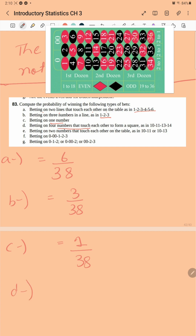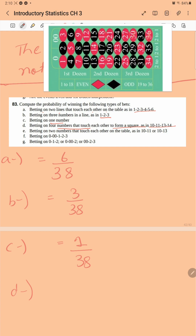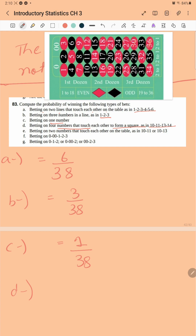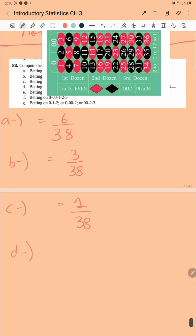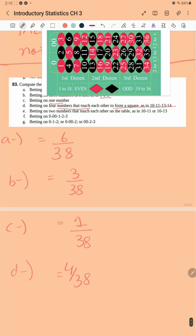Betting on four numbers that touch each other to form a square — 10, 11, 13, 14 — so there would be four items out of 38. Betting on two numbers that touch each other on the table, such as 10-11 or 10-13.